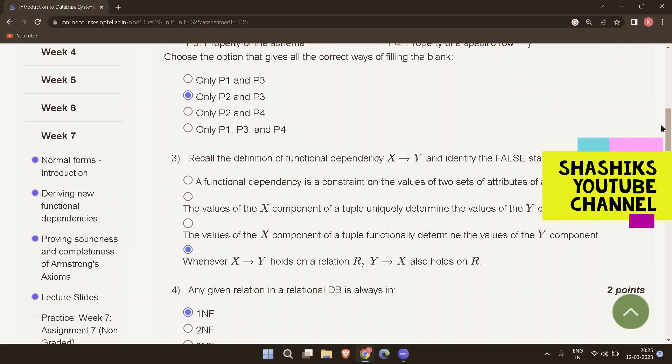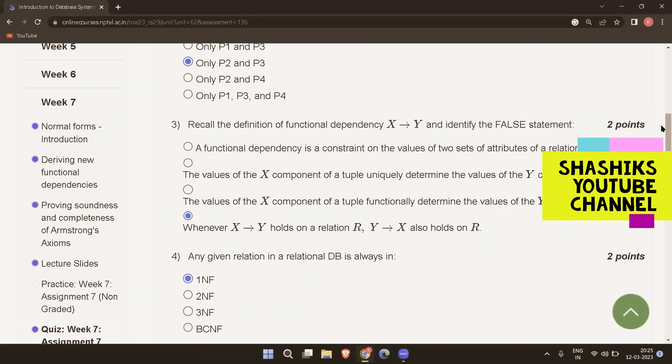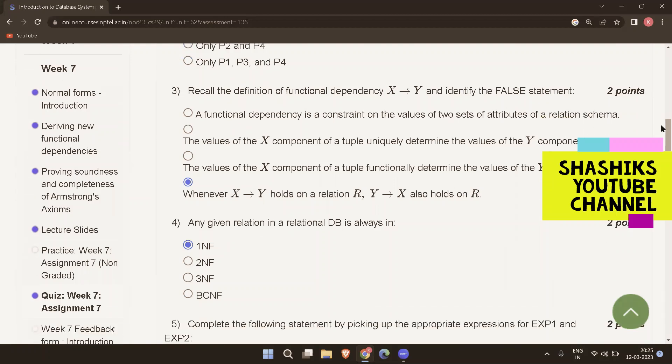The next question: any given relation in a relational DB is always in blank. It is always in first normal form. So the answer is 1NF.